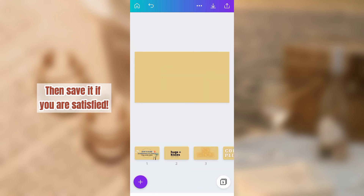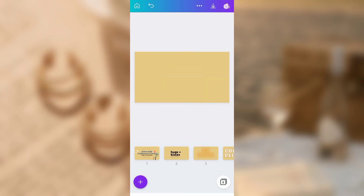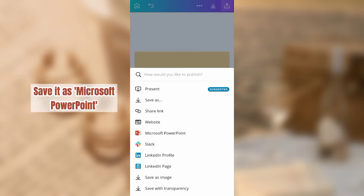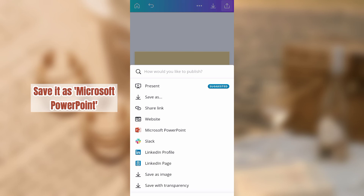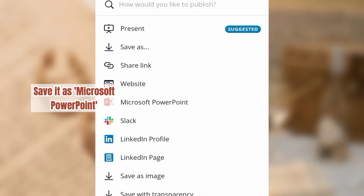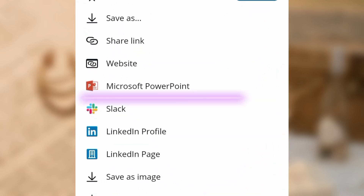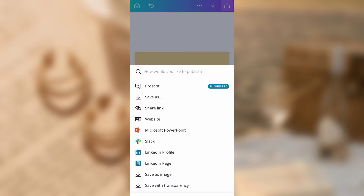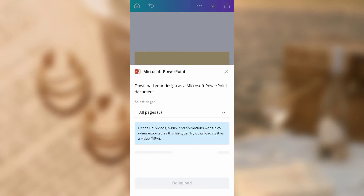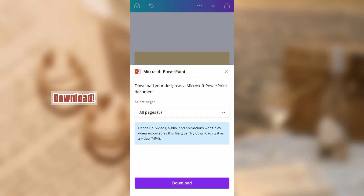Then save it if you are satisfied. Save it as Microsoft PowerPoint. Download.